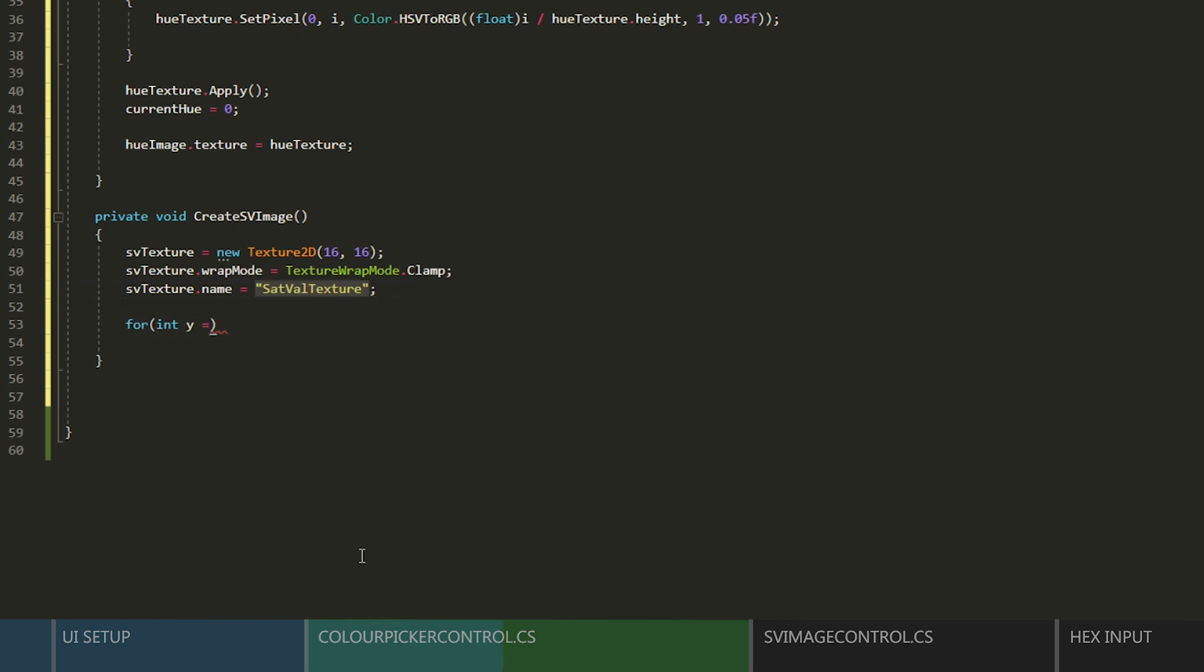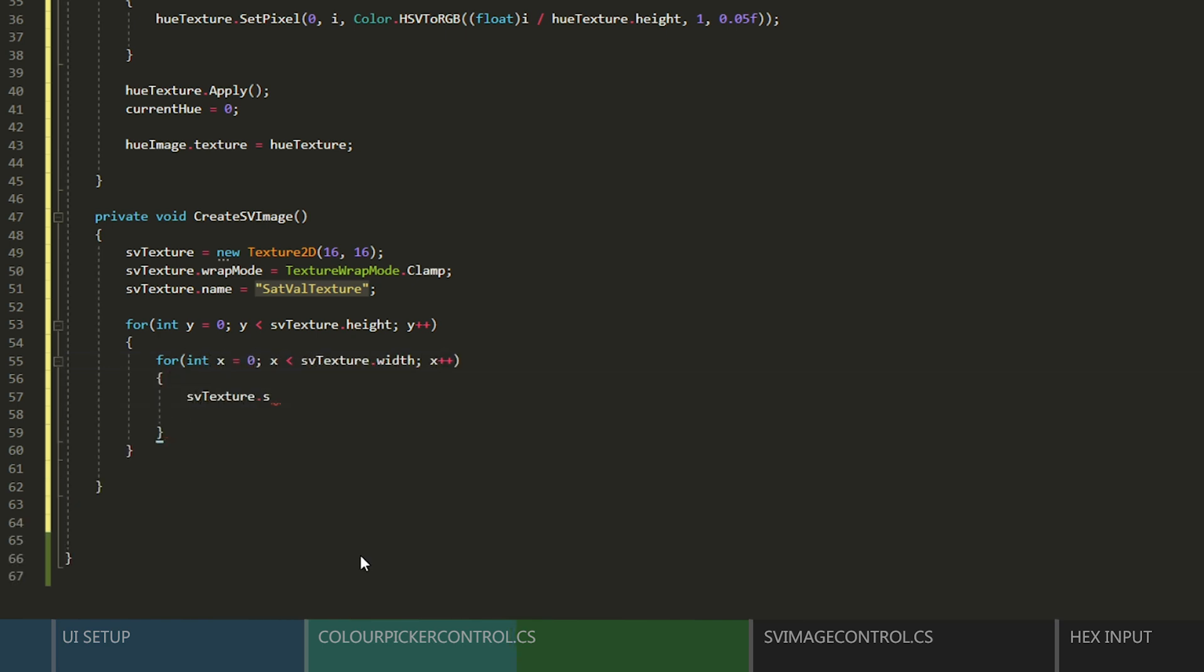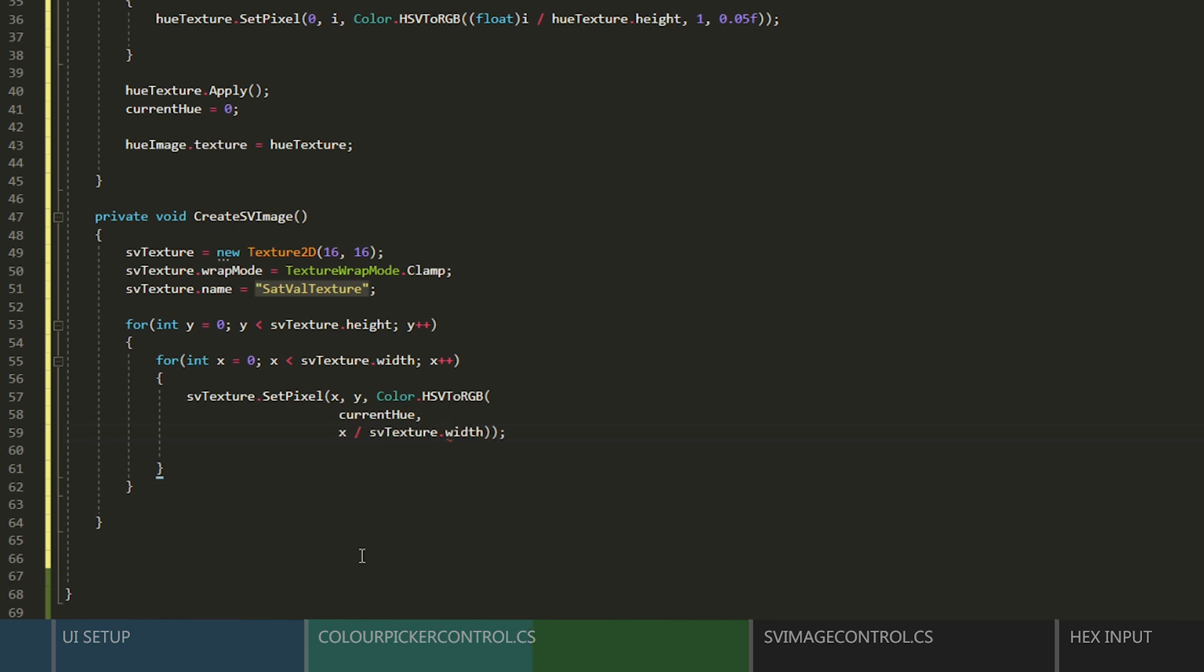For this texture, we'll do a nested loop to iterate over each pixel. Saturation will be controlled by the width, and the value will be controlled by the height. For this color dot HSV to RGB, we'll pass in the current hue, and then we'll divide X by the width and Y by the height to get the other two values.